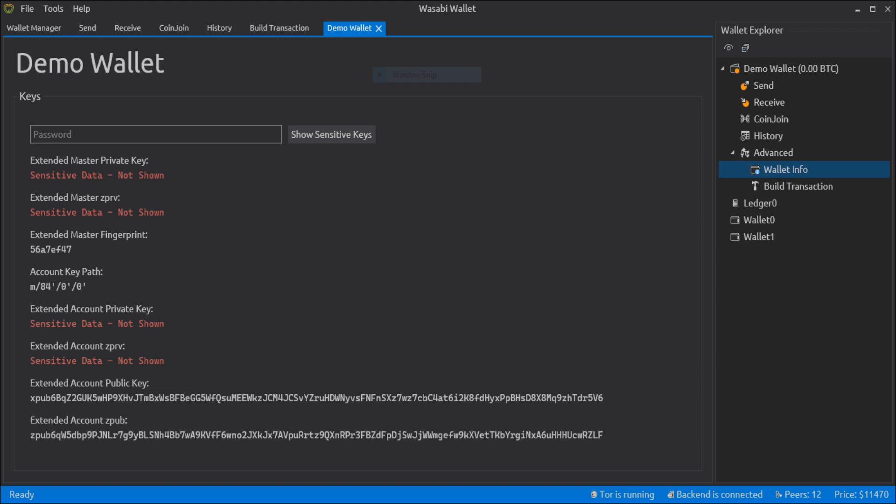And when you go to the wallet information, you can find all the information that we talked about and more. The extended master fingerprint is just a hash of the master XPUB. This is checked to make sure that you enter the right password or in the case of the hardware wallet that you are using the right device.